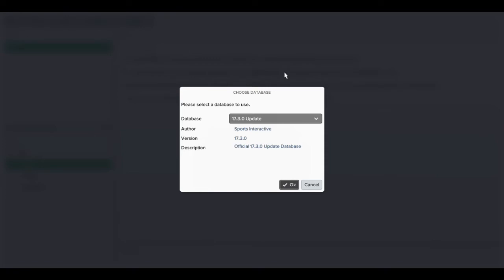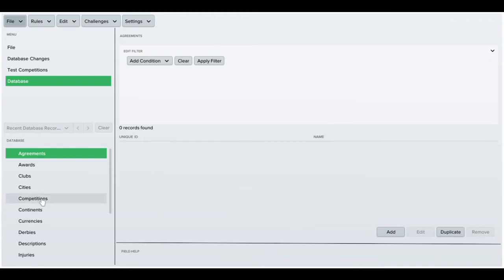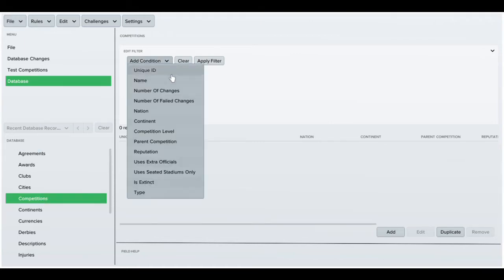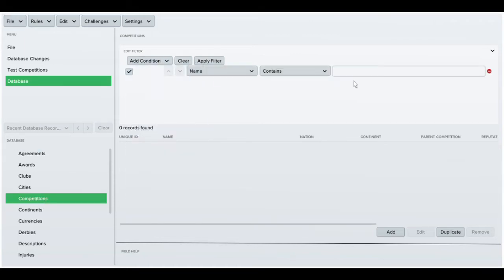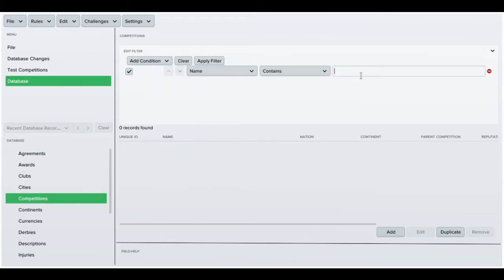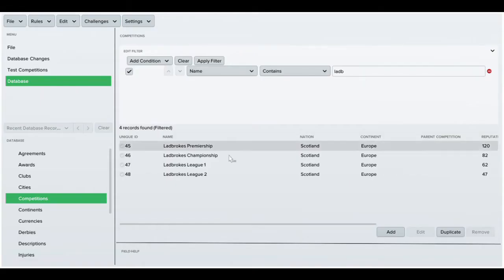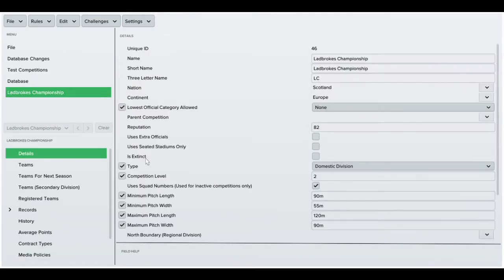As always, load your editor with the new patch. When it's loaded, go into competitions and look for the league that you want to change. Today I'll be changing the Ladbrokes leagues.